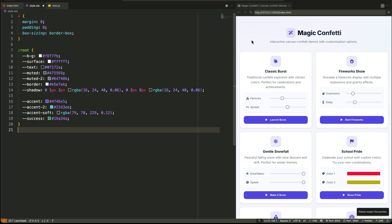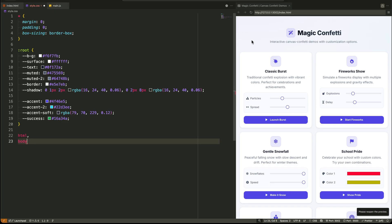Next up, the root pseudo class. This is our design system in a box. We define a full color palette using custom properties. Things like --bg for the background, --surface for cards, --text for primary color, and --accent for our main brand color. This means we can change the entire theme of the site in one place. It's professional and maintainable.